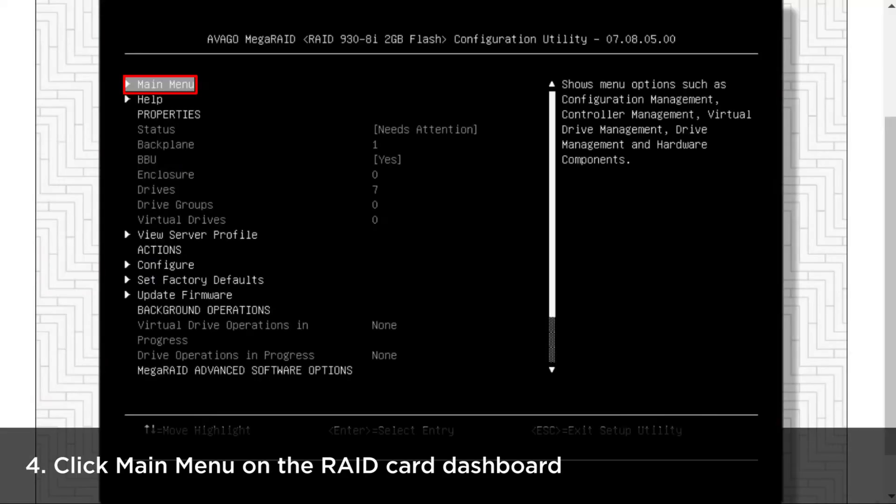The installed RAID card properties will be shown on the dashboard. Click Main Menu at the top of the RAID card dashboard.